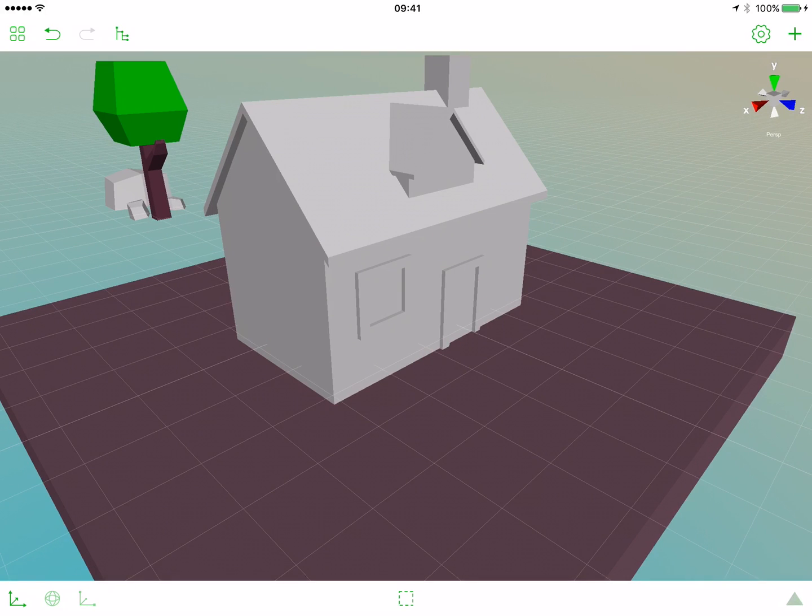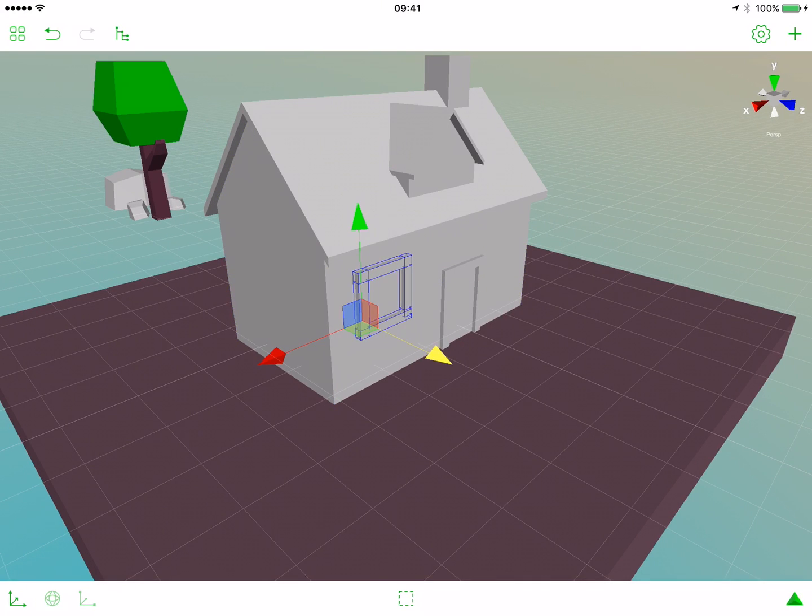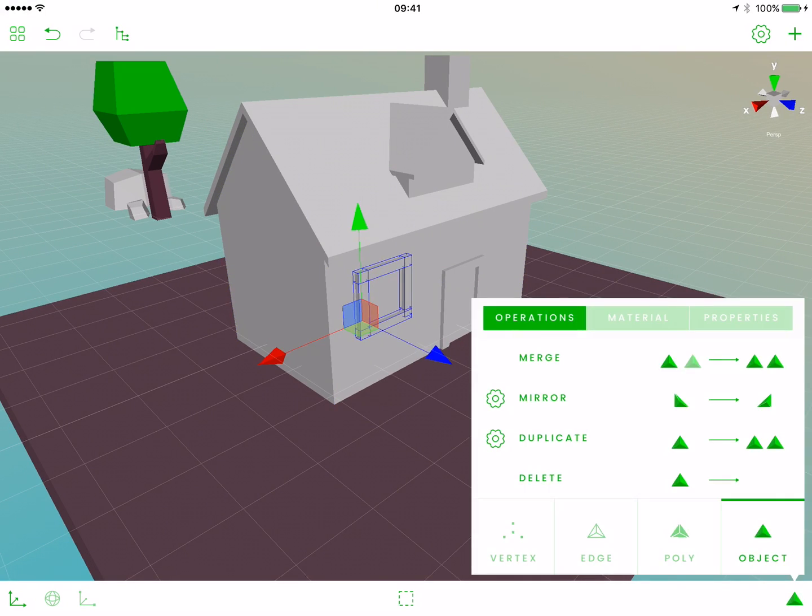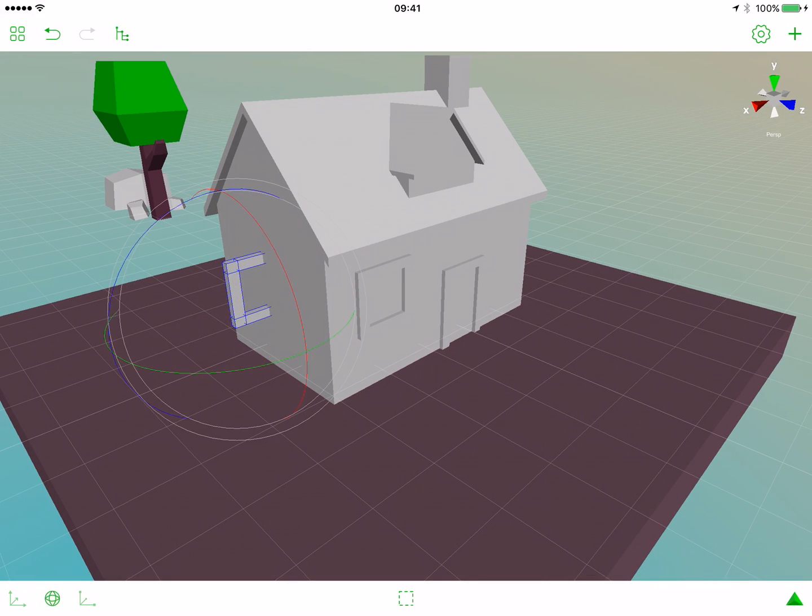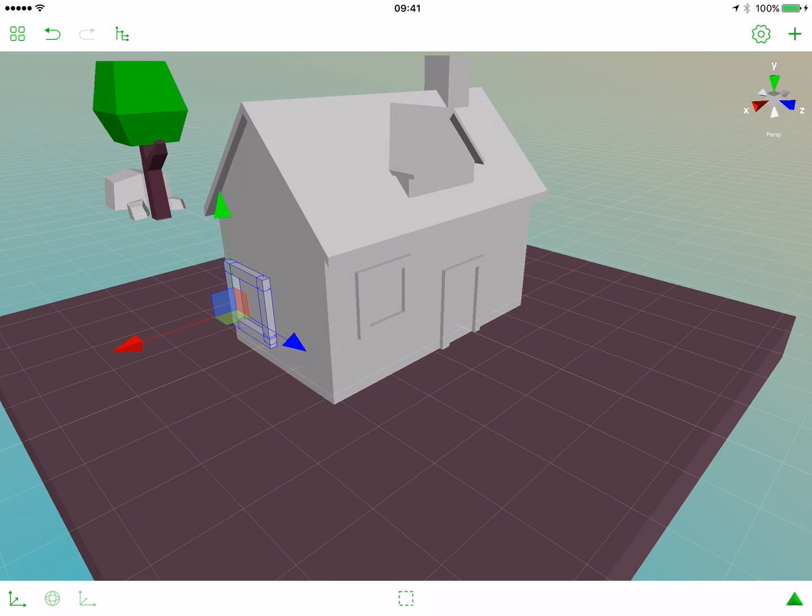Now let's add another window. So duplicate the existing one, move it here, and rotate it 90 degrees.